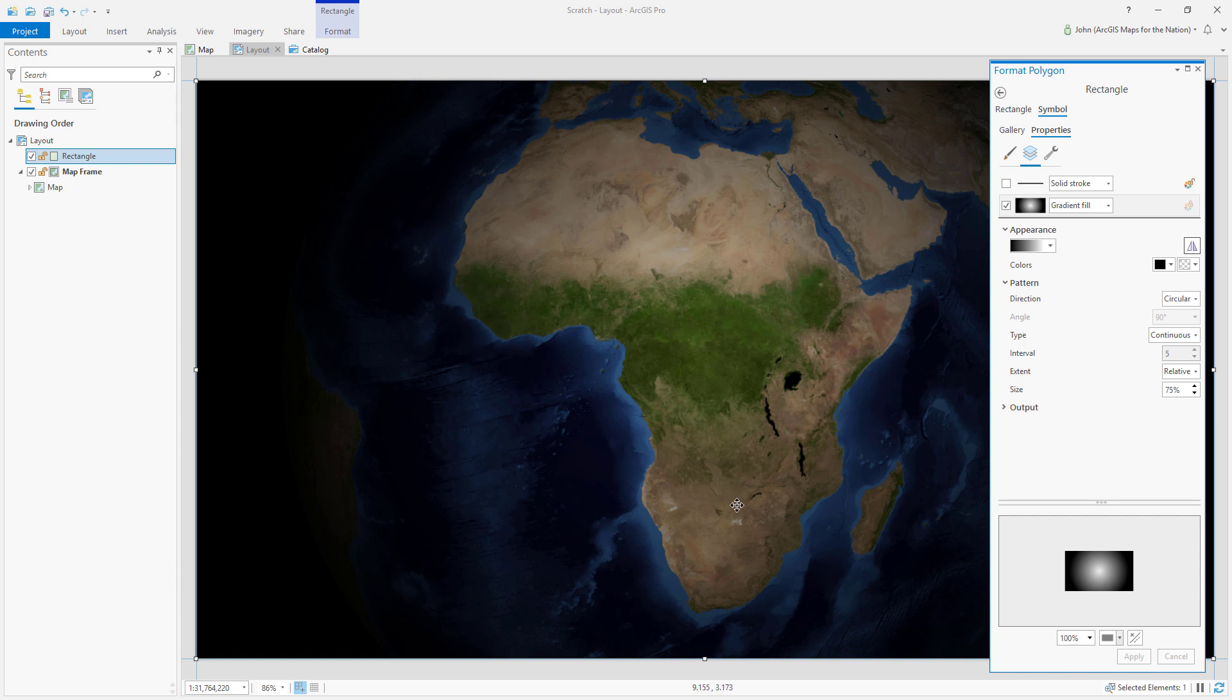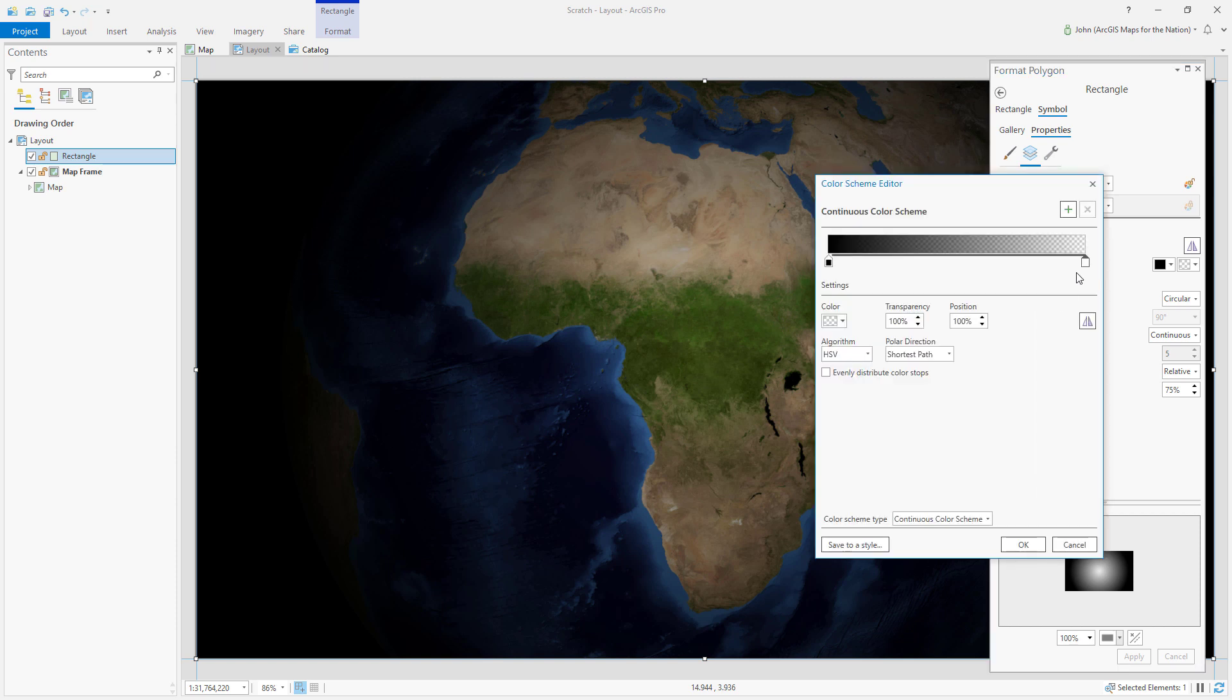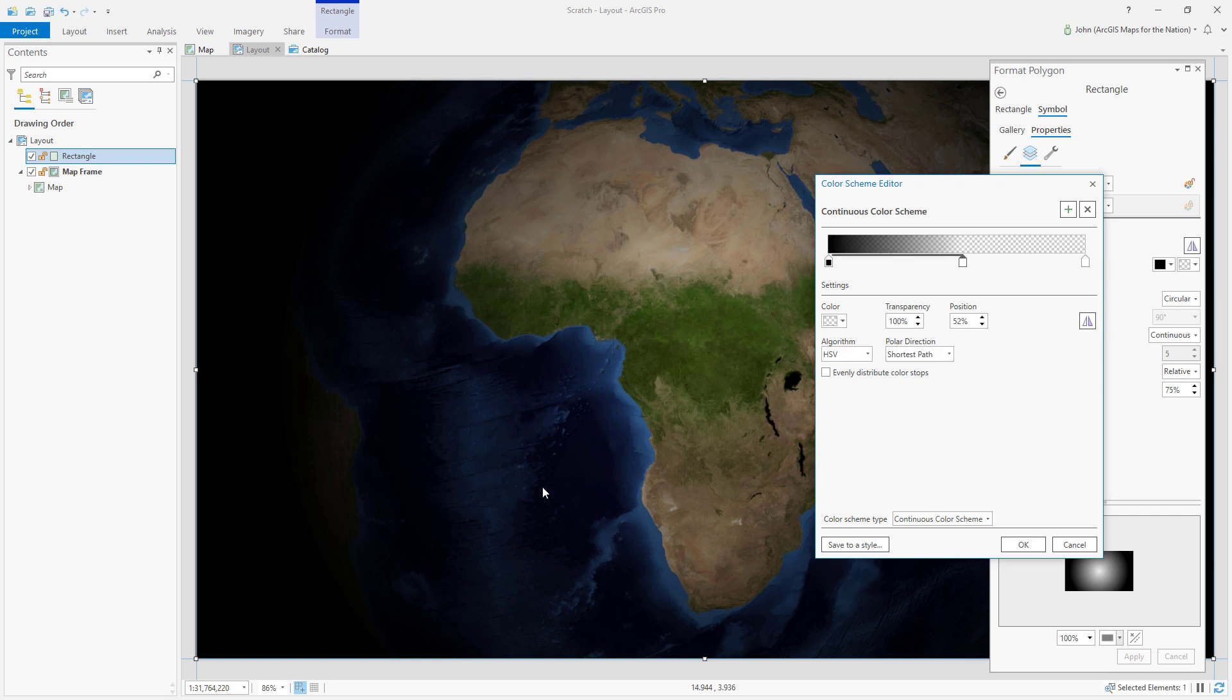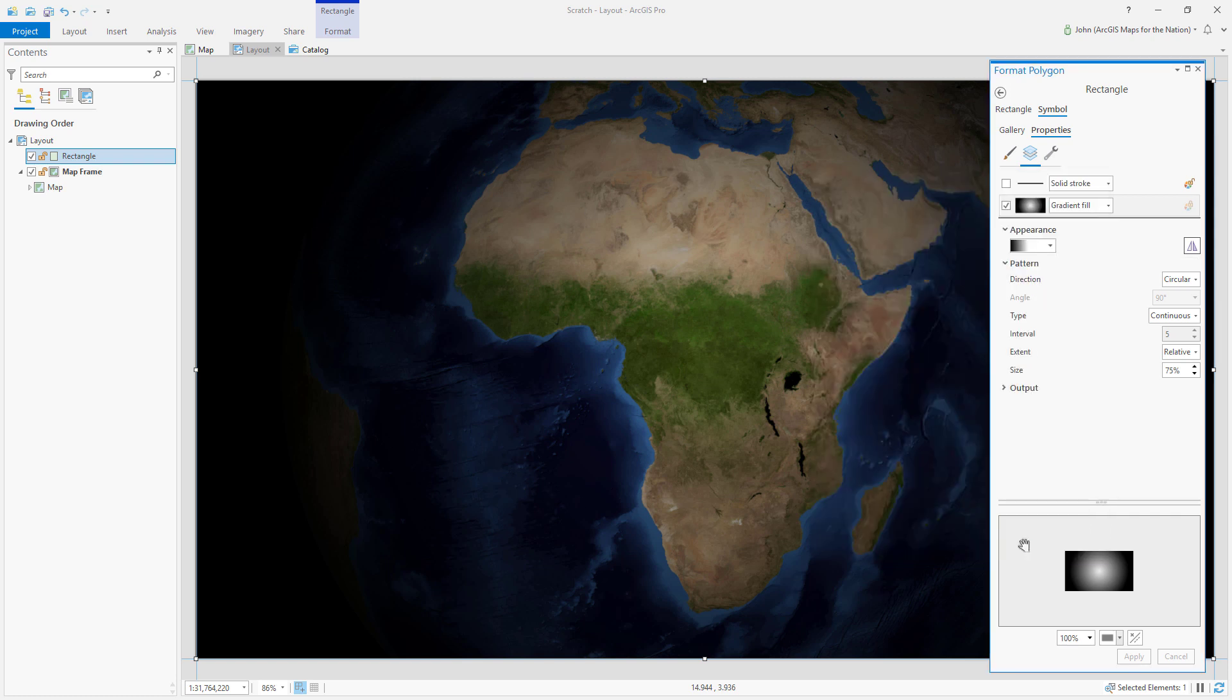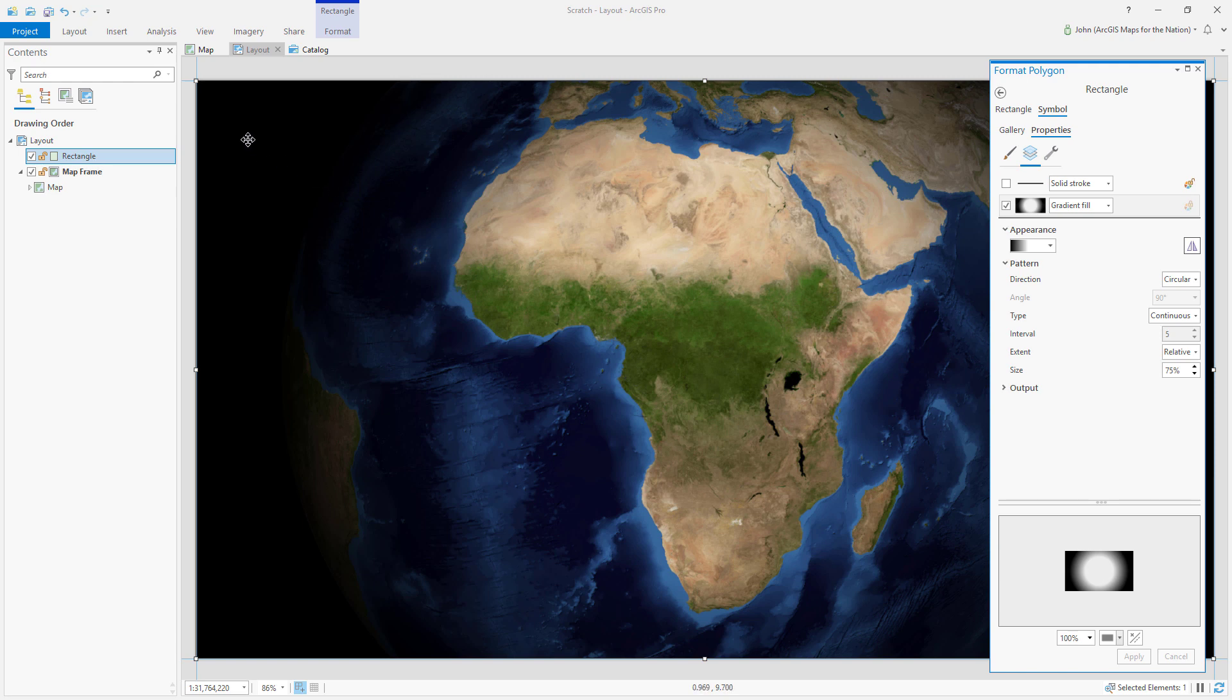In this gradient, we can choose to alter the color scheme properties. What I want to do is give a little bit more breathing room to Africa and only apply that gradient near the edges. Now hit apply, and now the gradient is only applying near the edges.